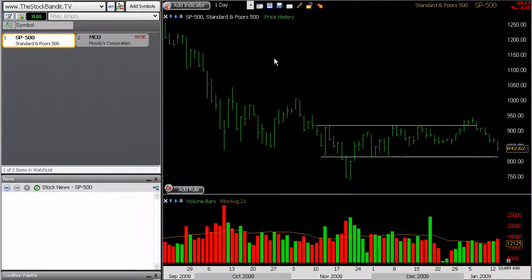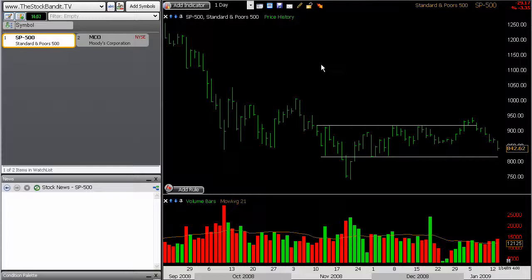Welcome back, traders. This is episode 4 from thestockbandit.tv, and I'm really glad that you made it. When you think of the overall trend, it's really important that you specify what time frame you're referring to. Case in point, let's take a look at the S&P 500.